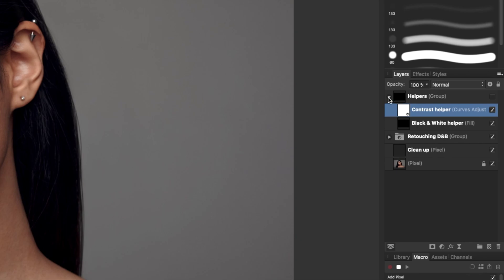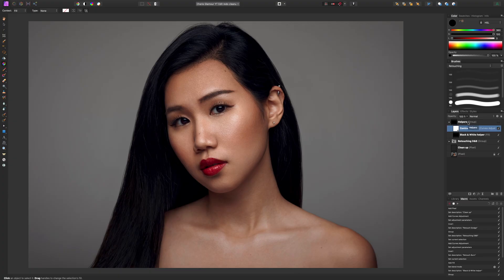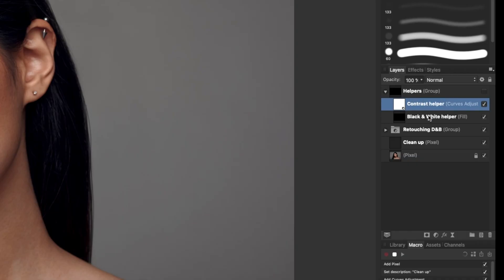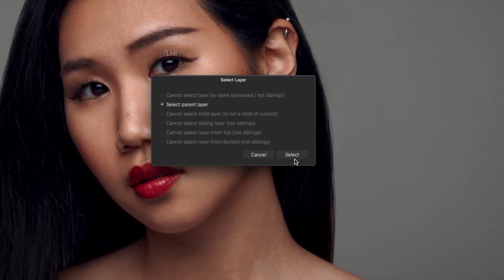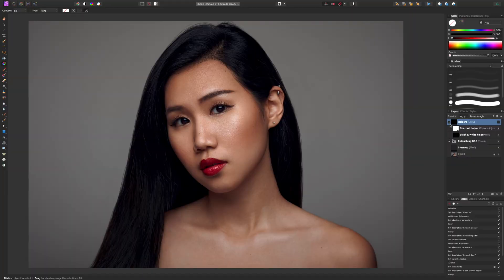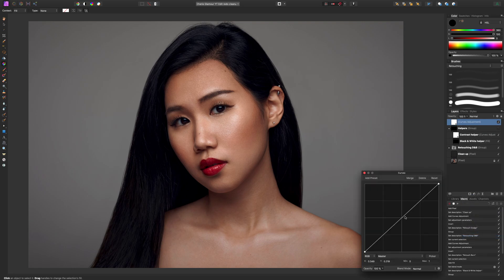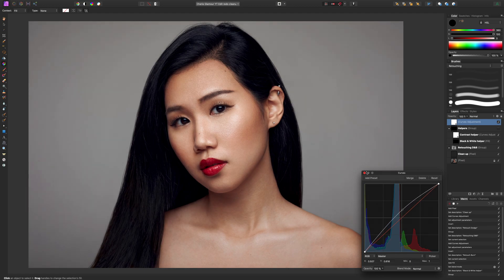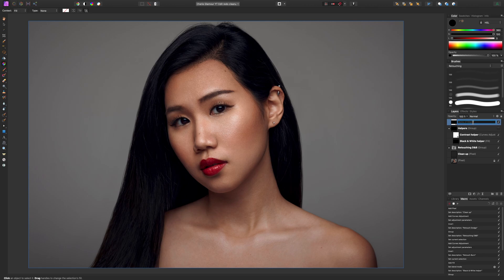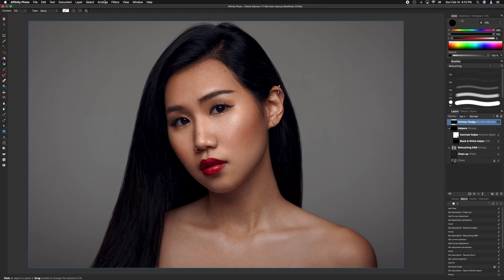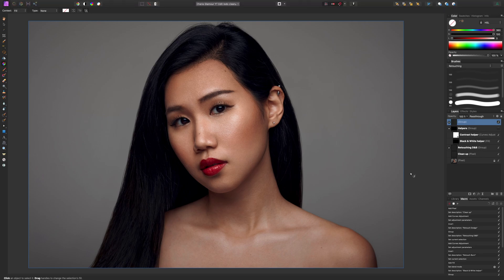Now we're going to do the last step — making the contouring dodge and burn. We have to select the helpers group first and say 'select parent layer', otherwise a new layer would go inside the helpers group. Now we make a new curves adjustment — this is going to be our dodge. I'll invert the mask and rename this 'Contour Dodge'. We put that into a group using Command+G, and label the group 'Contouring D and B'.